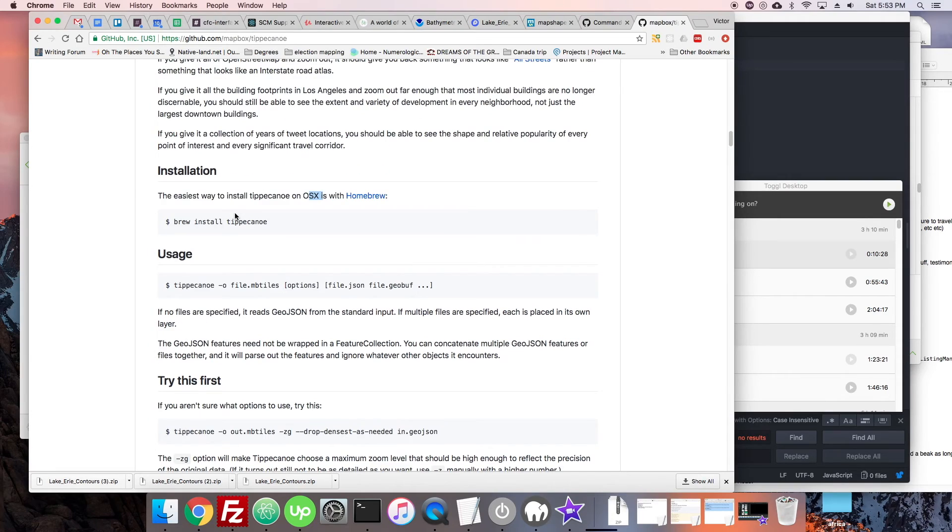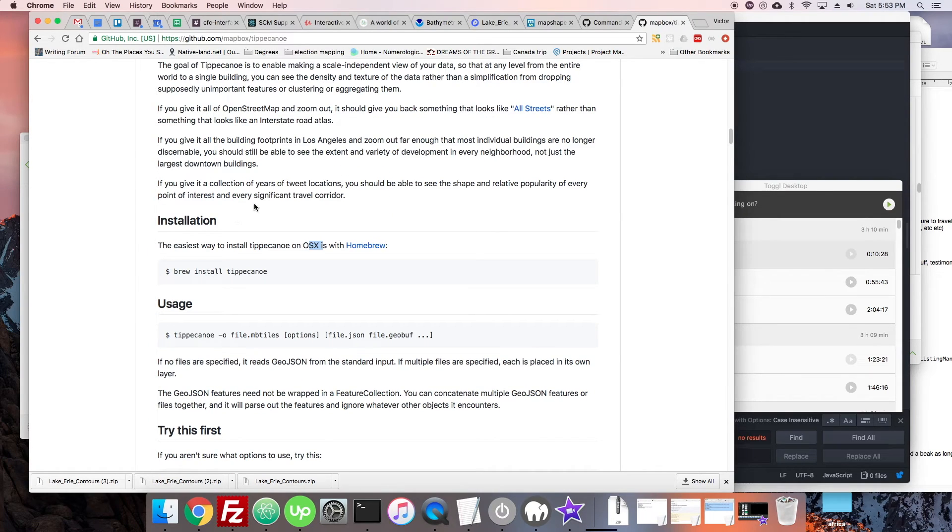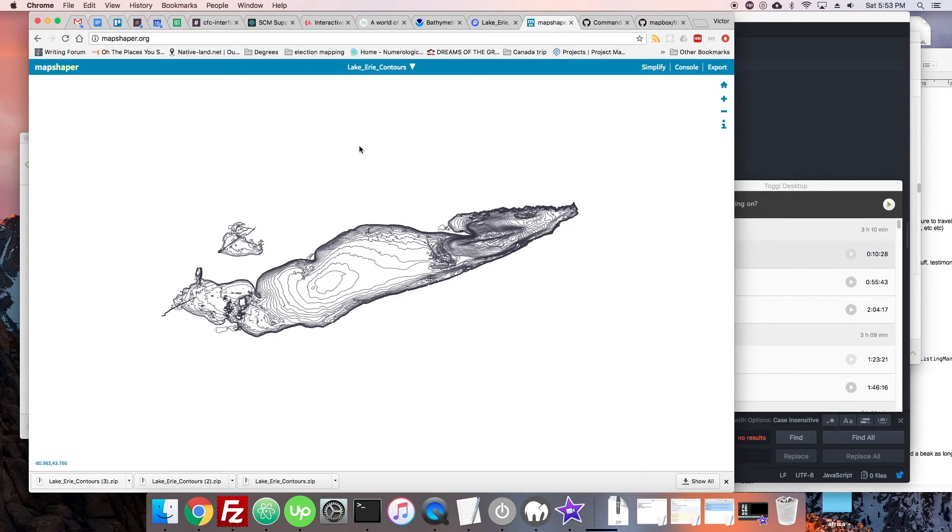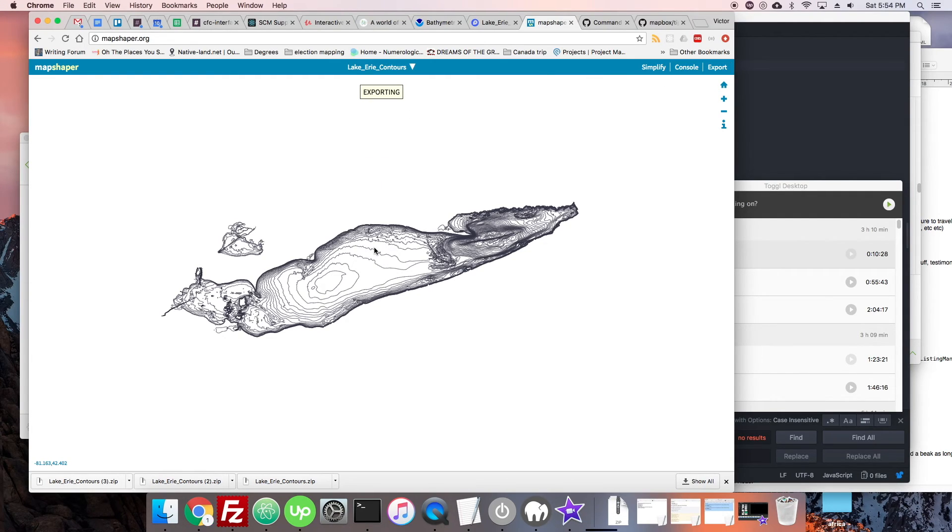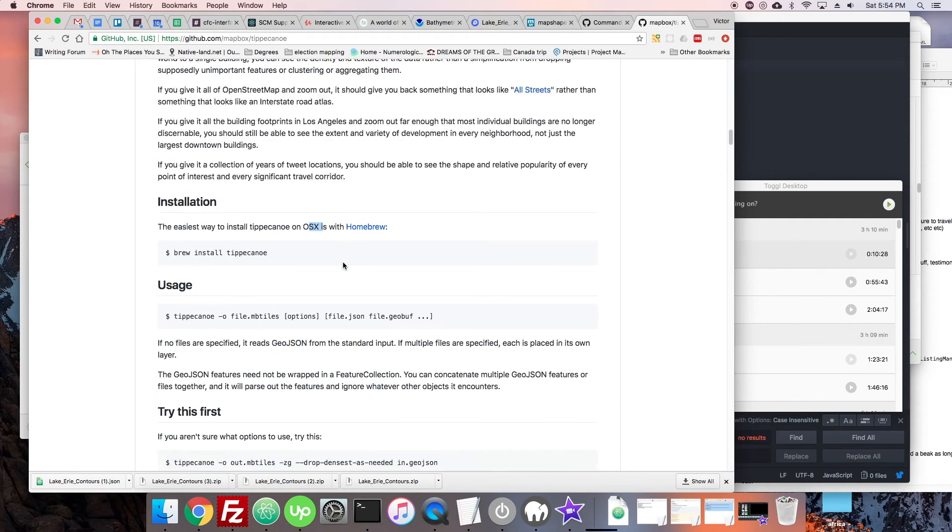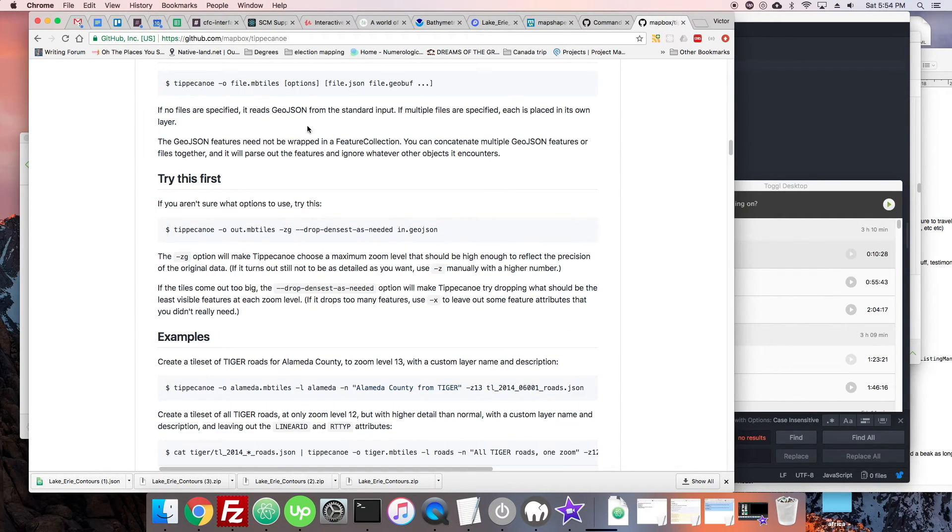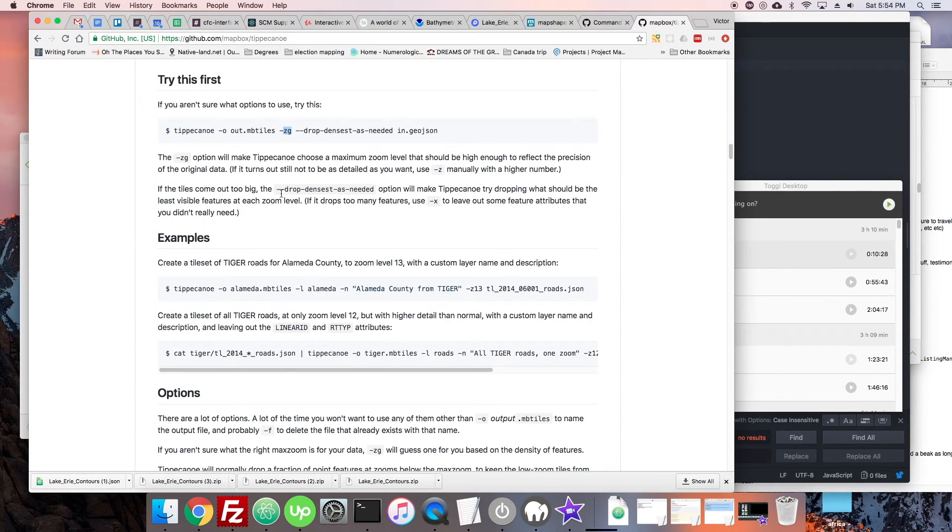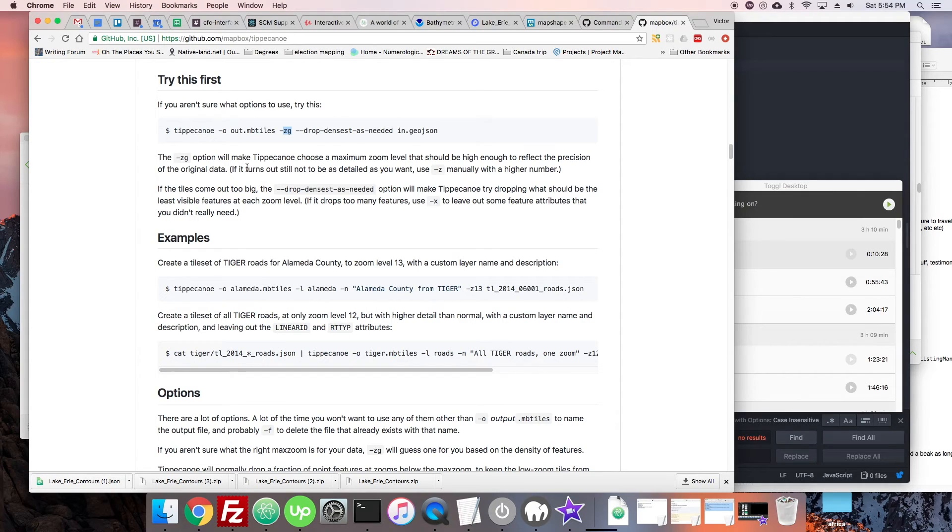So, number one, you need to make sure you have a GeoJSON. So, if we're working from here, we can't use the shapefile. So, I'm going to export this as a GeoJSON. And there we go. It's right there in my Downloads folder. And if I have Tippecanoe, what I can do is actually specify the zoom levels I want. Here, ZG means basically the best, the farthest zoom that is reasonable with the data. As it says here, maximum zoom level that should be high enough to reflect the precision of the original data.